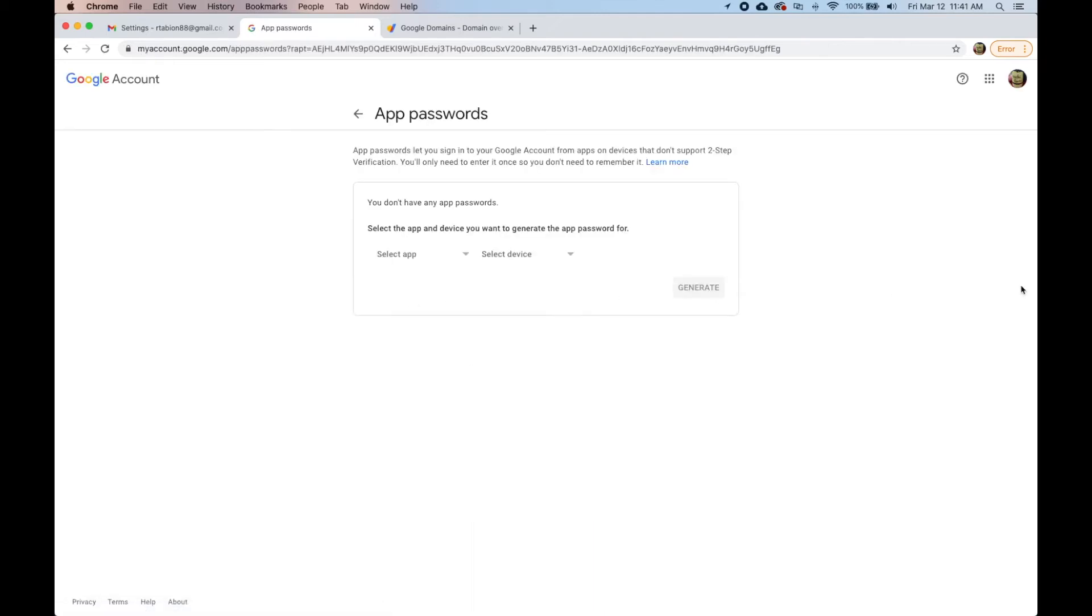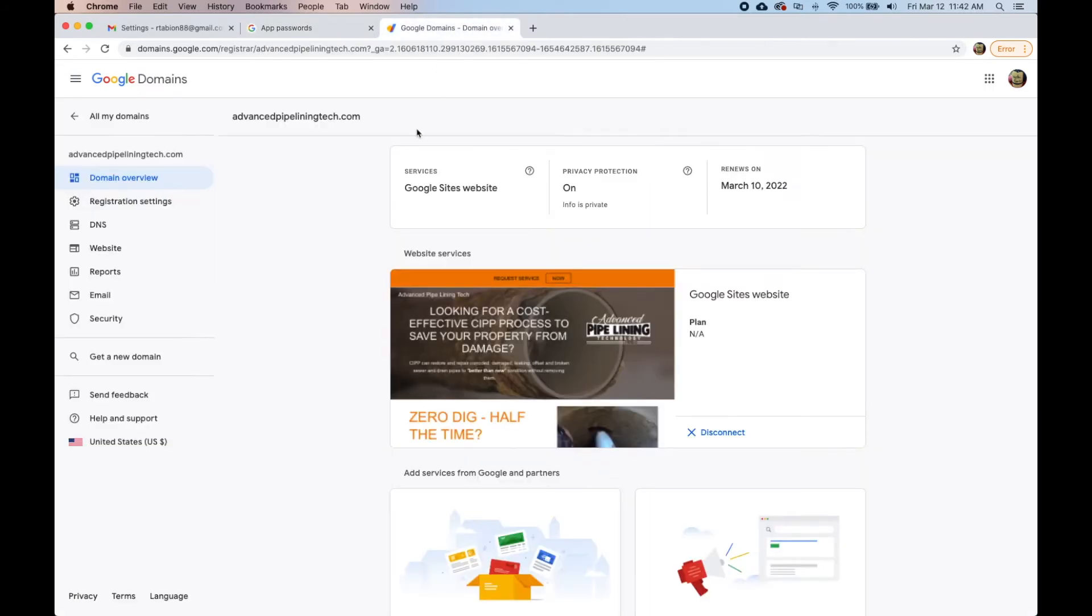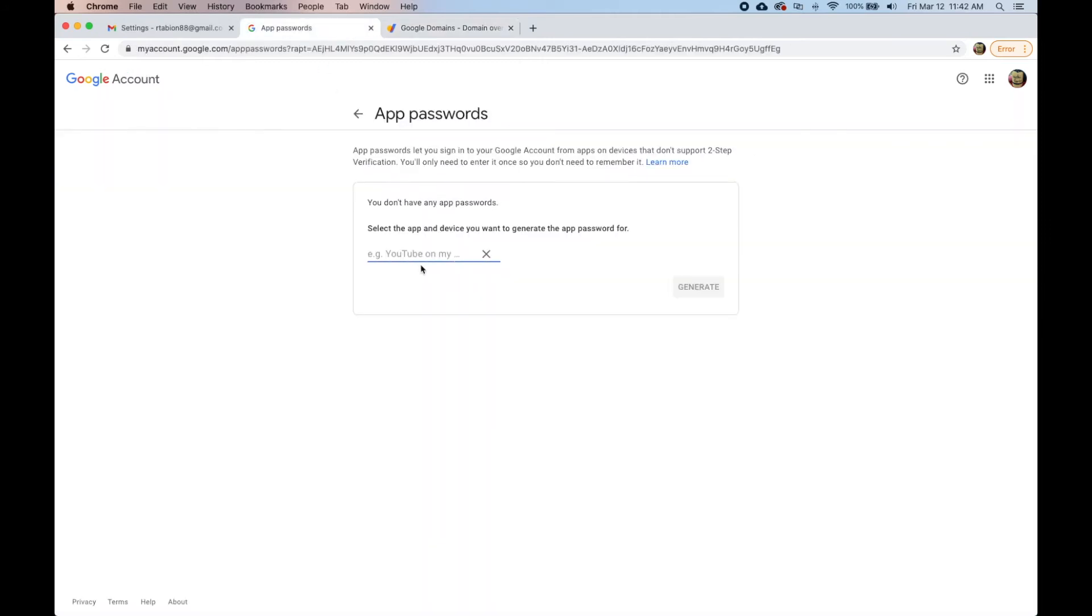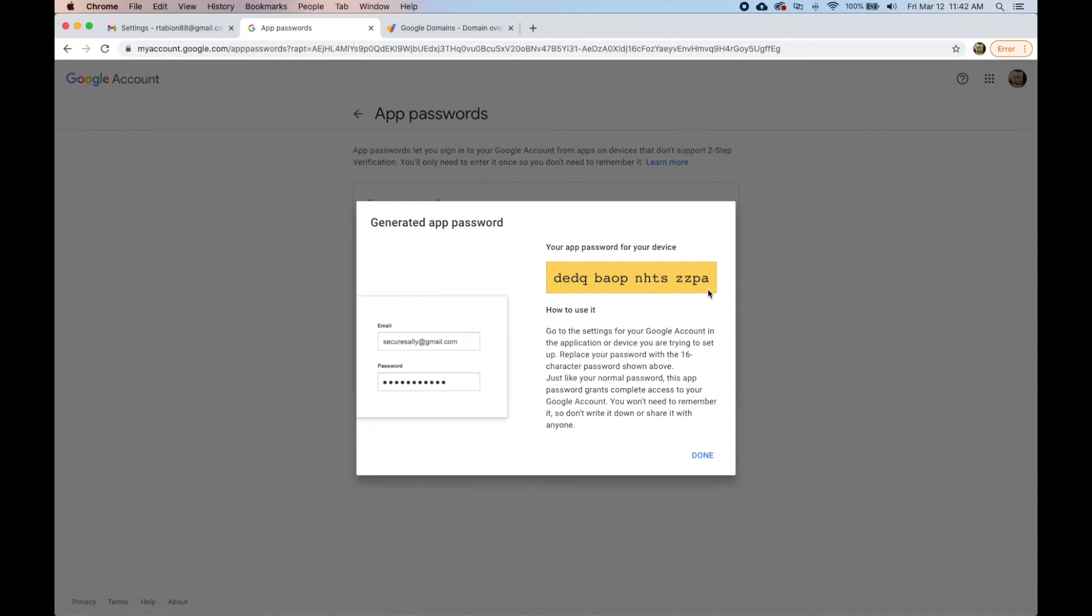What we're going to try first is, because this changes every now and then but you keep playing with it, we're going to select the device other and enter the name of the domain. So I'm just going to copy it exactly as it is and paste because it has to be exact.